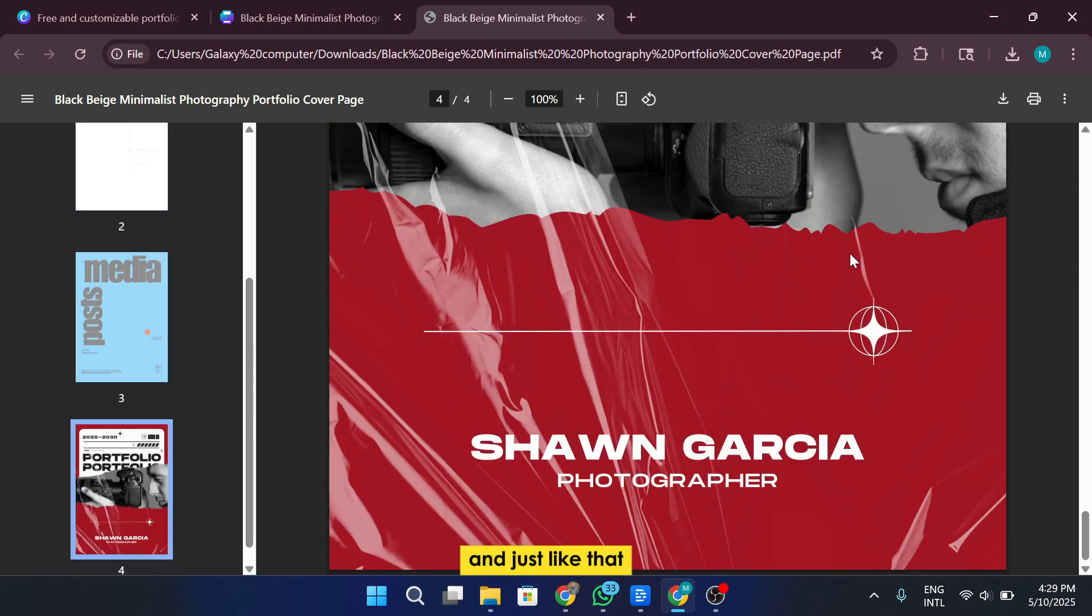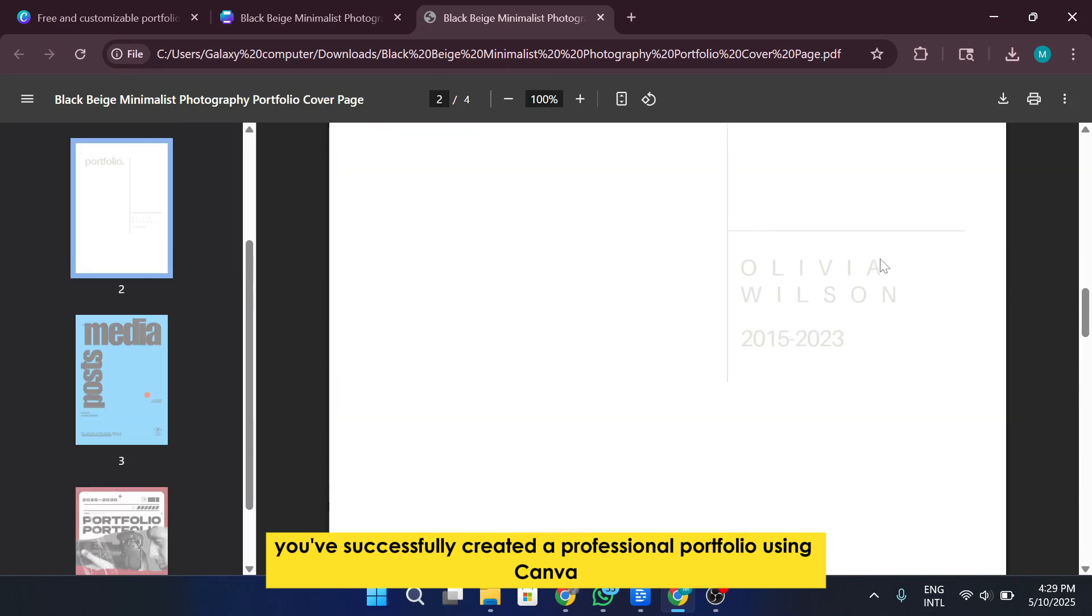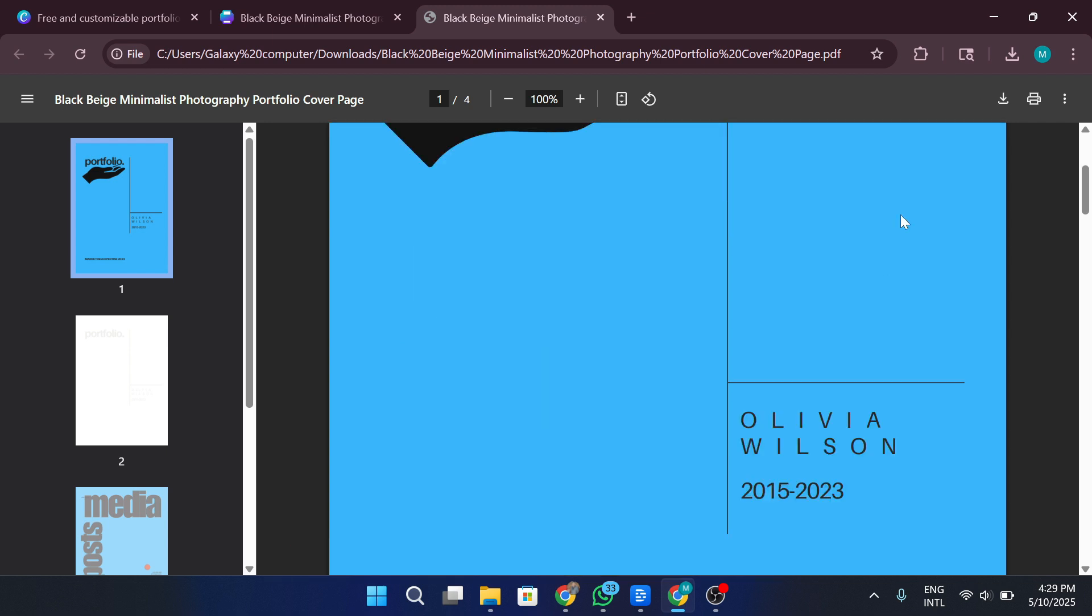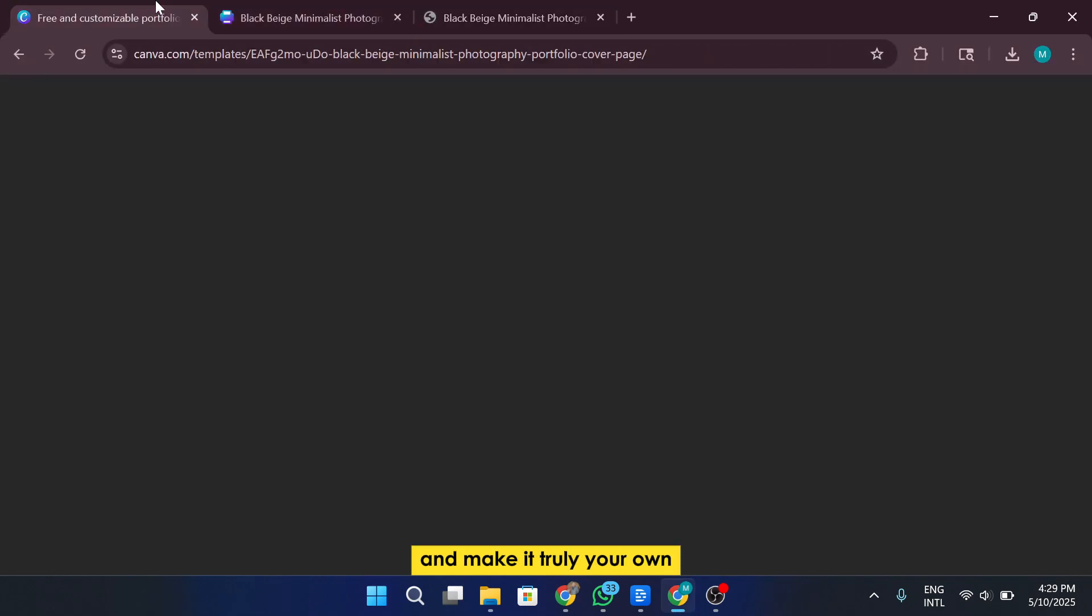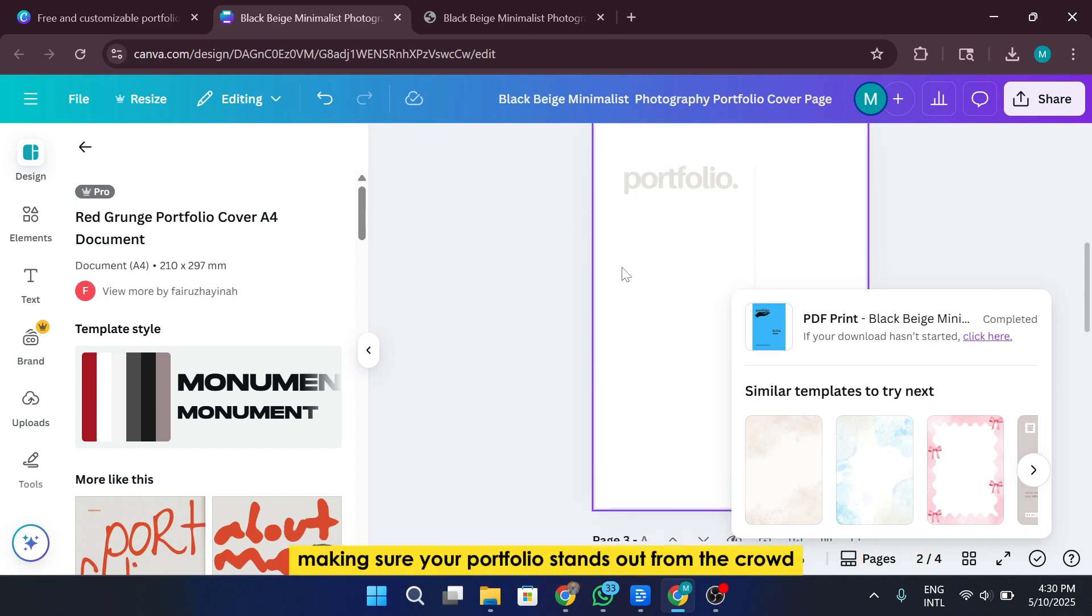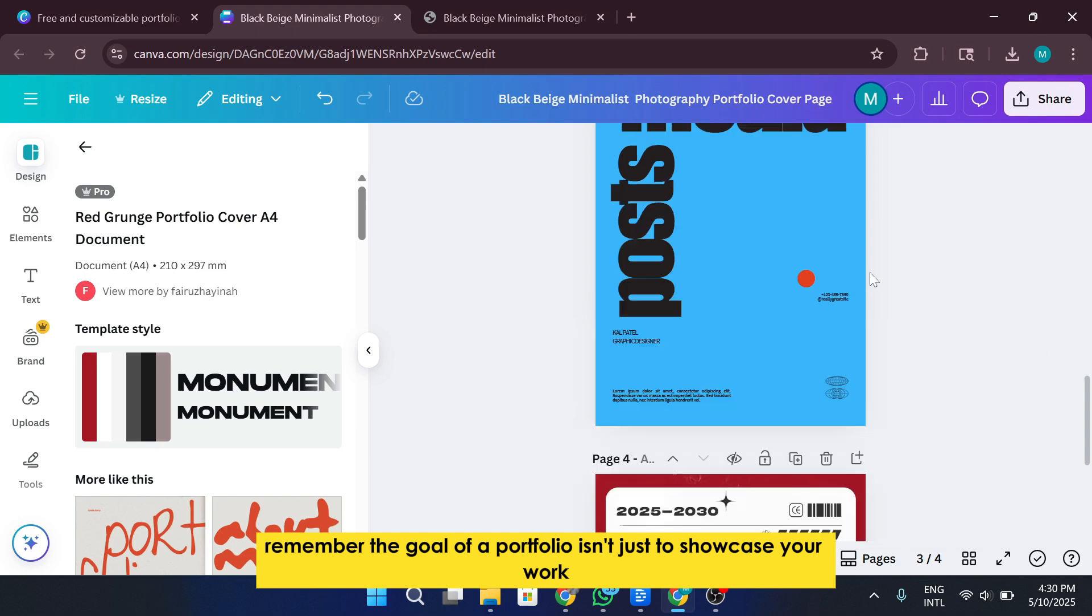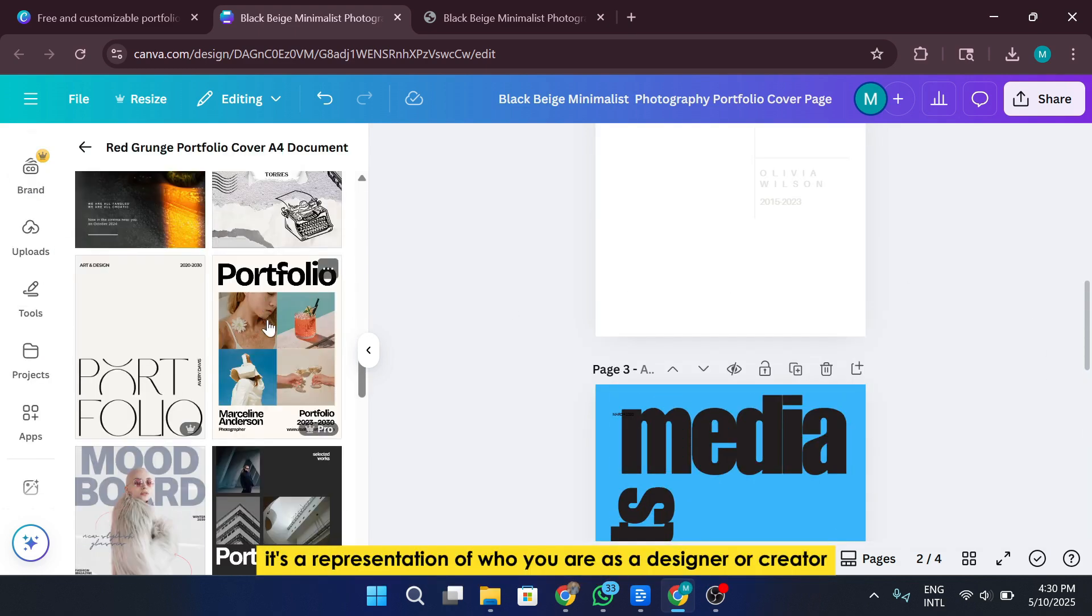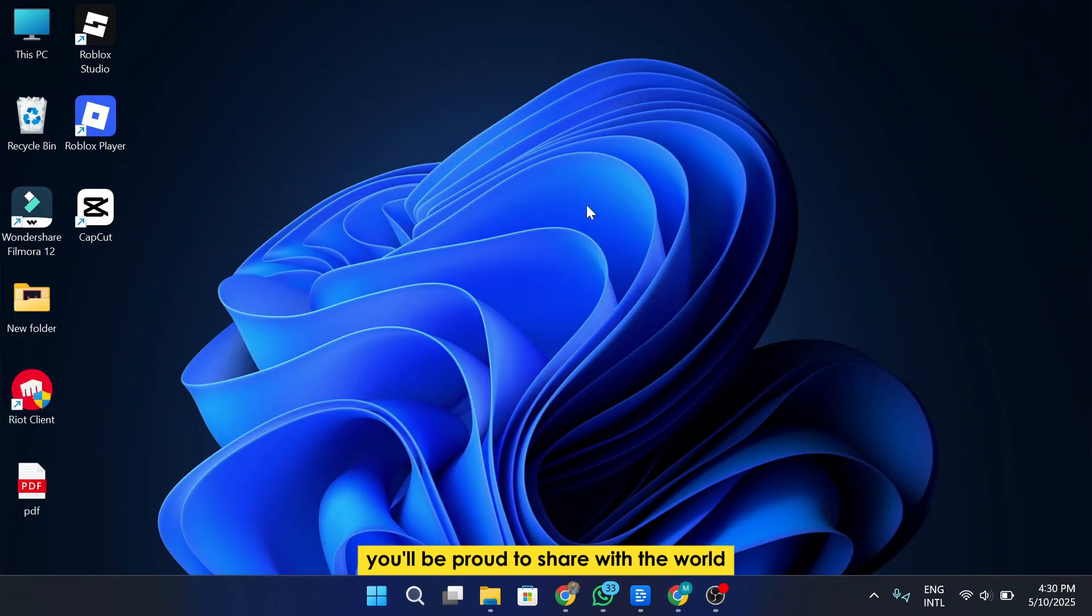And just like that, you've successfully created a professional portfolio using Canva, without needing any complex design software. Canva is great because you're not locked into the colors, fonts, or layouts that come with the original template. You have the freedom to customize everything and make it truly your own. This flexibility allows you to reflect your personal brand and design preferences, making sure your portfolio stands out from the crowd. Remember, the goal of a portfolio isn't just to showcase your work, but to tell your unique story. It's a representation of who you are as a designer or creator.